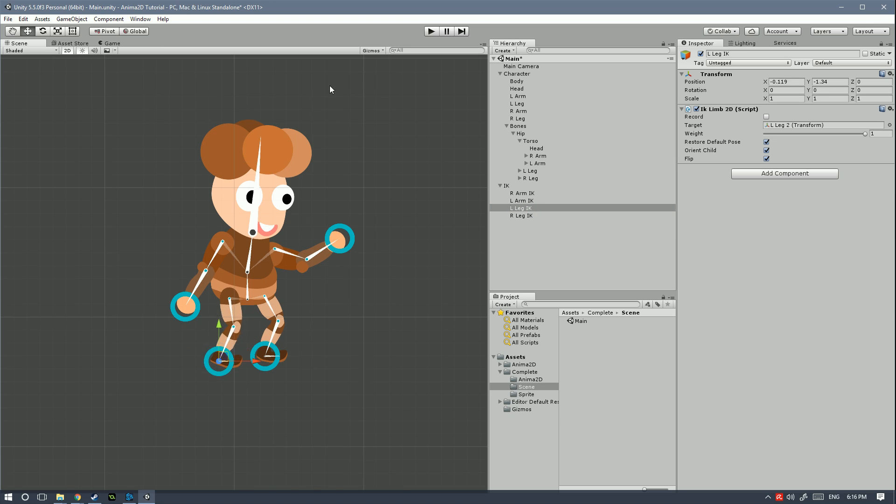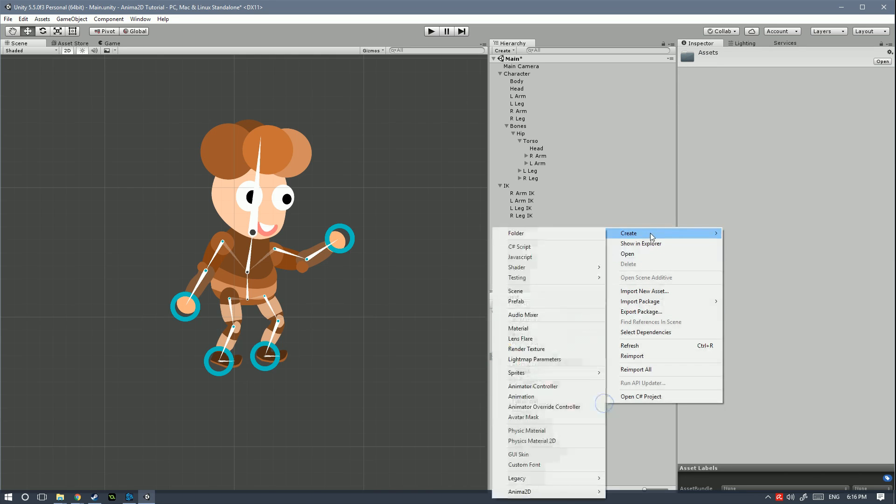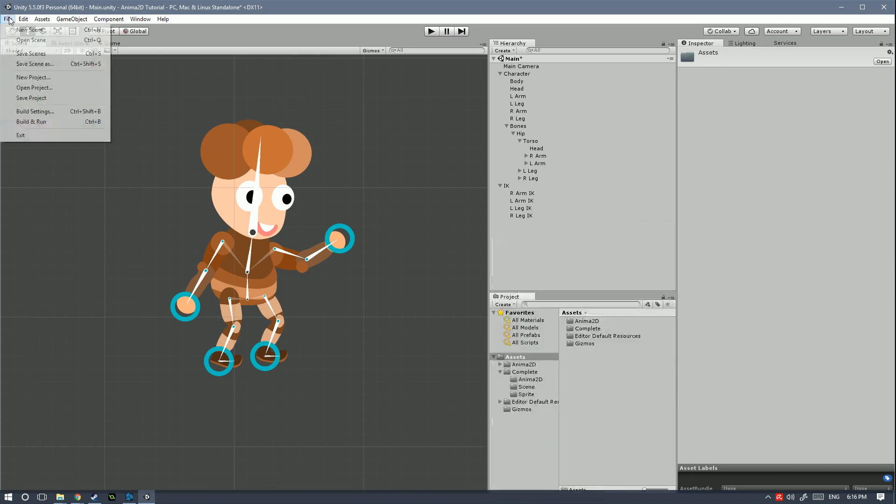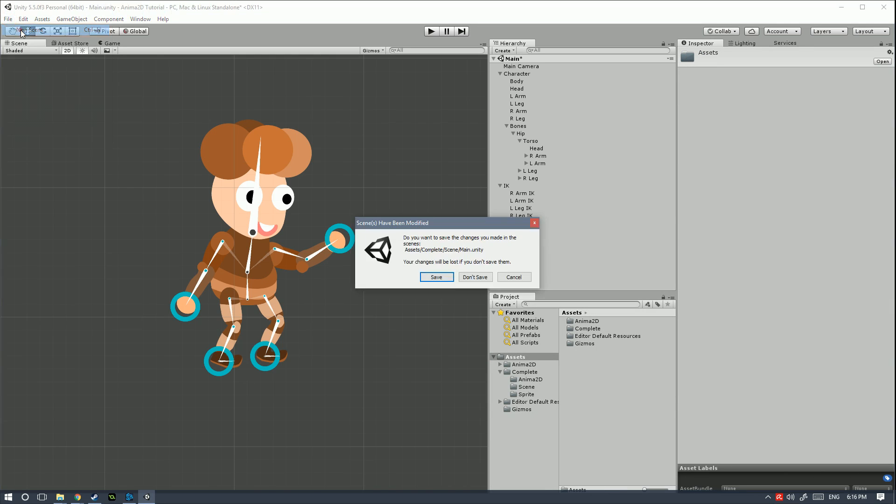Alright, so let's go ahead and get started. The first thing we're gonna need to do is to create a new scene. So let's go ahead and create that.